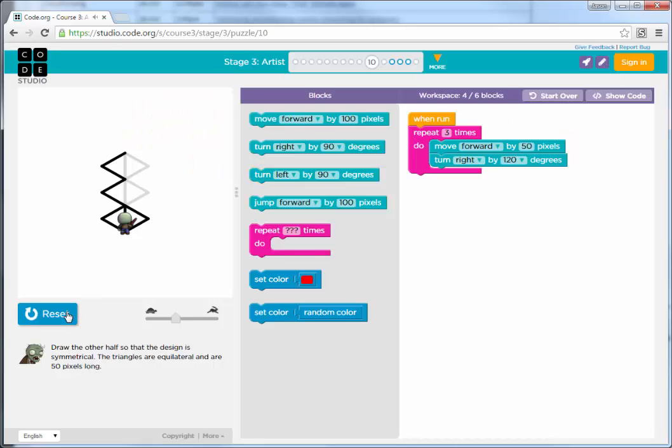It starts as one triangle, we just need to repeat that three more times. So one trick to this one is that you're going to have a repeat inside of a repeat.